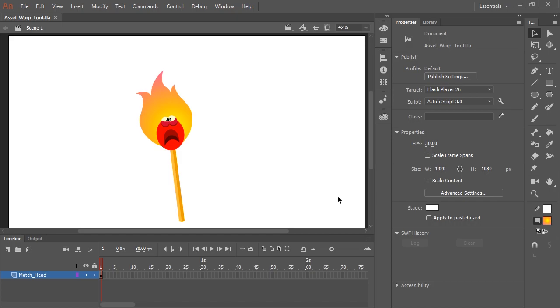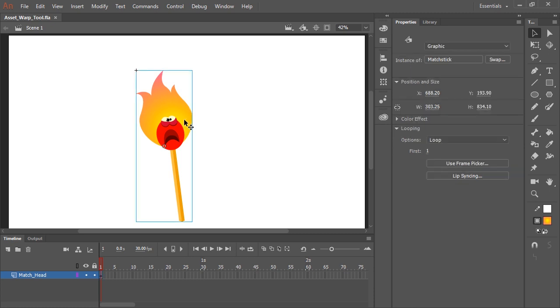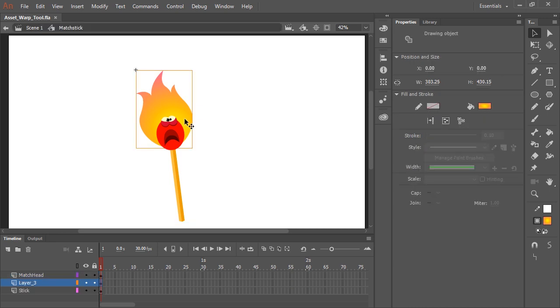In this video, I'm going to show you a new tool called the Asset Warp Tool. So here I have a character. All of its parts are nested inside a symbol. I'm going to double click because this is where we're going to actually perform the animation.